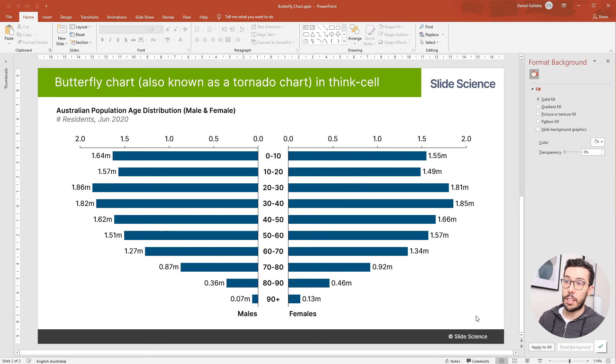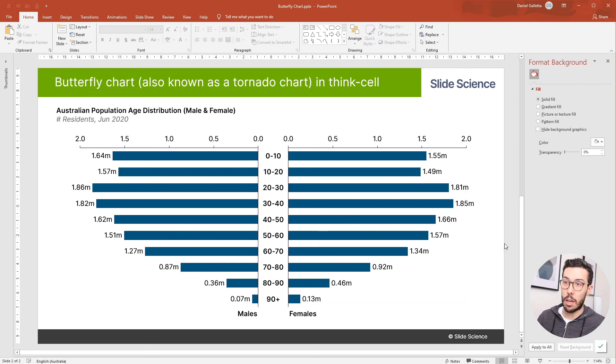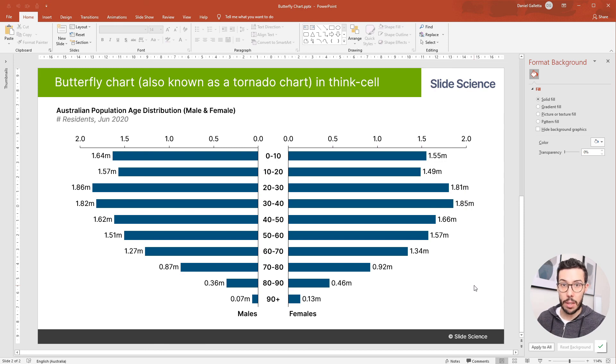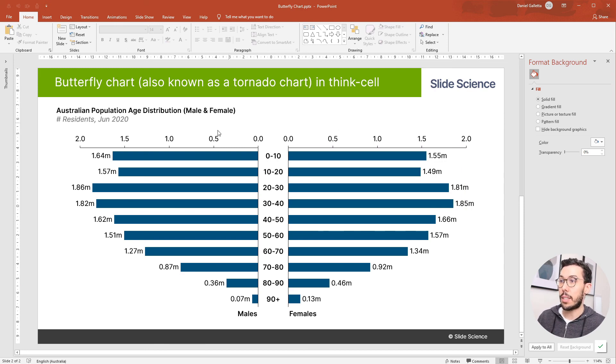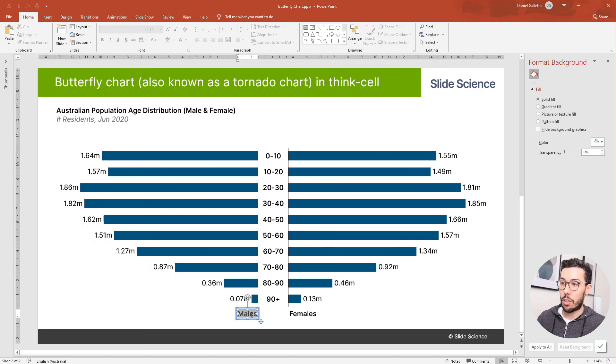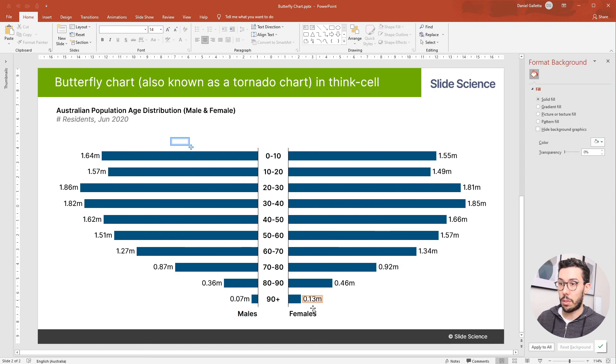Now this just means that no matter what happens with the data, the scale on the males data and the scale on the females data will always be the same. So they'll always have the same starting point and the same ending point. So now we can delete those axes and drag the labels back to the top. I'll do males and now females.